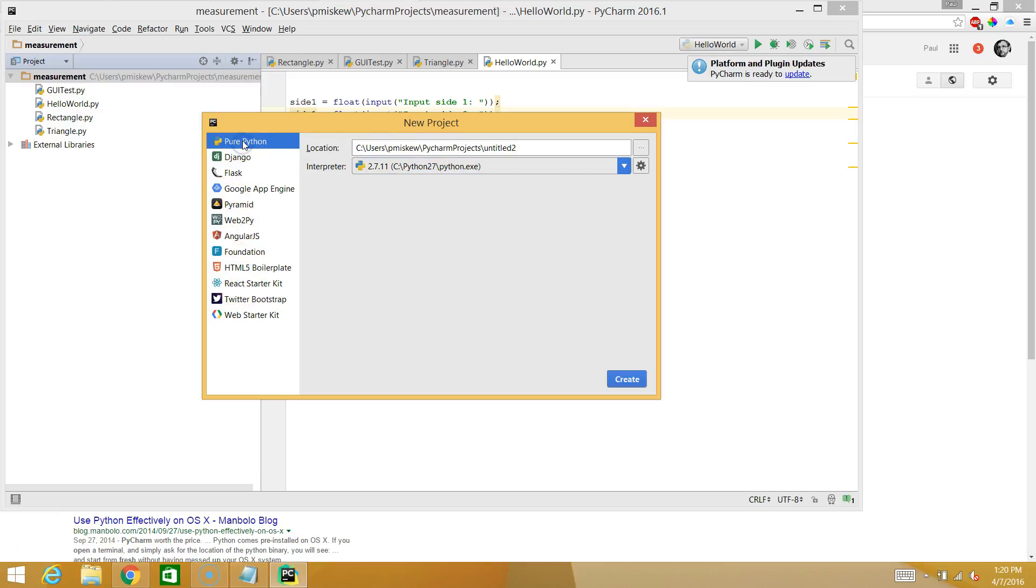So as you can see right away, there's tons of stuff you can do with this. We're going to select pure Python. And we have these two fields. They both should have something in them.